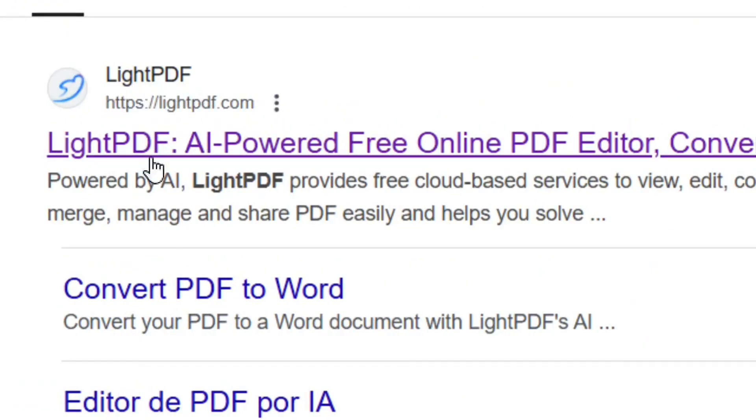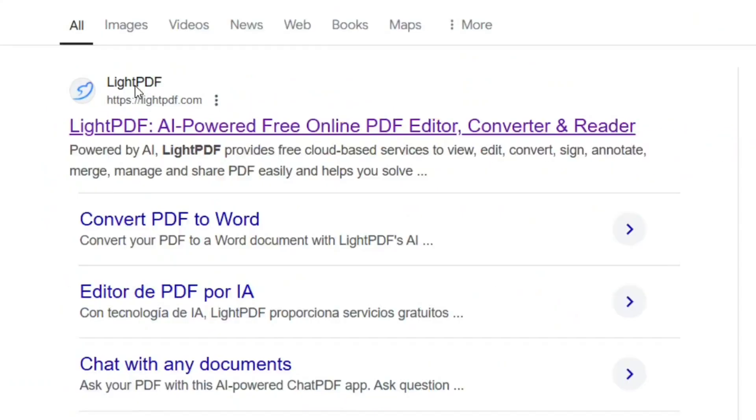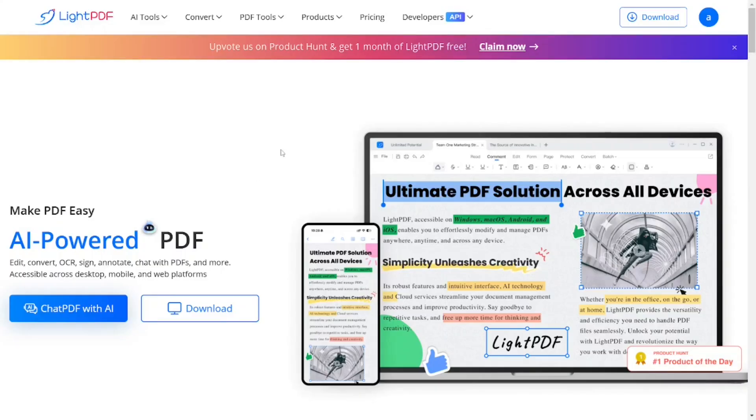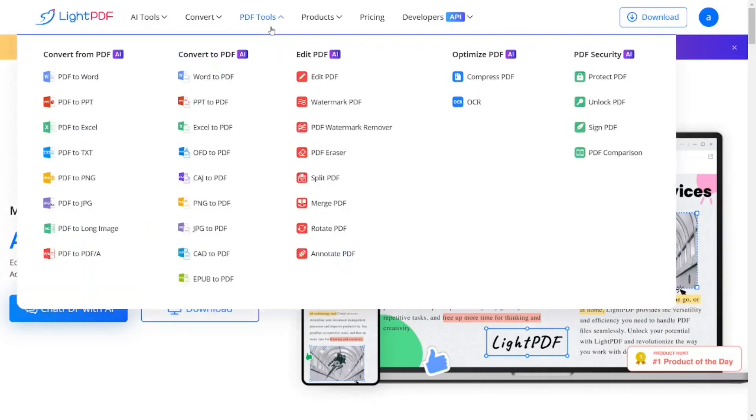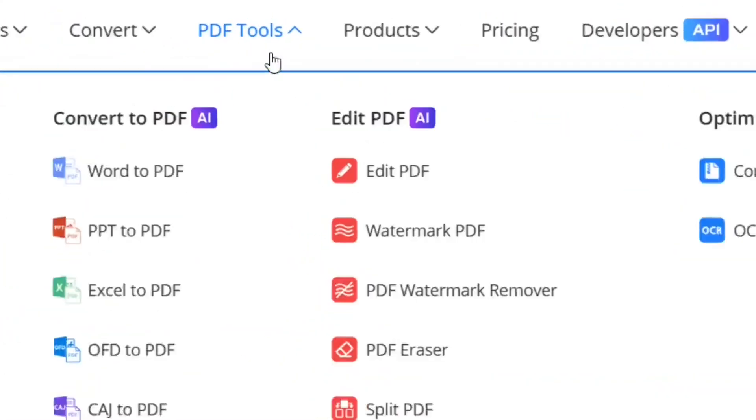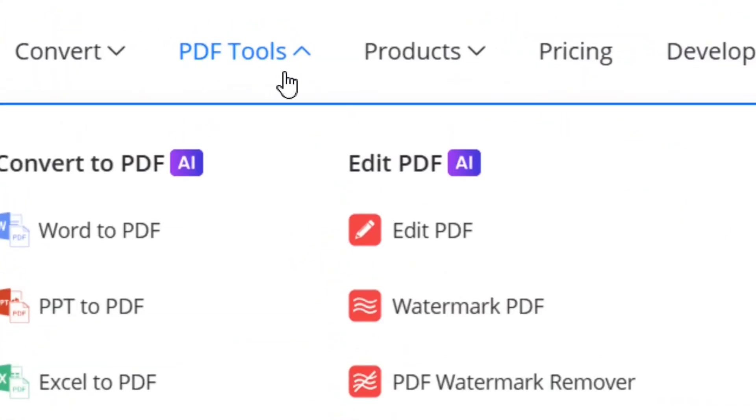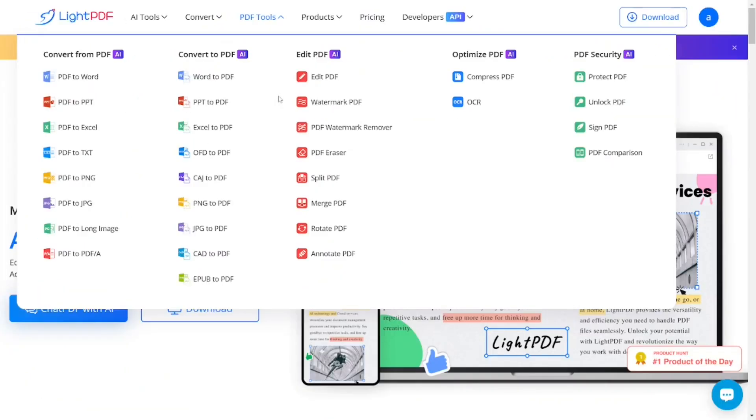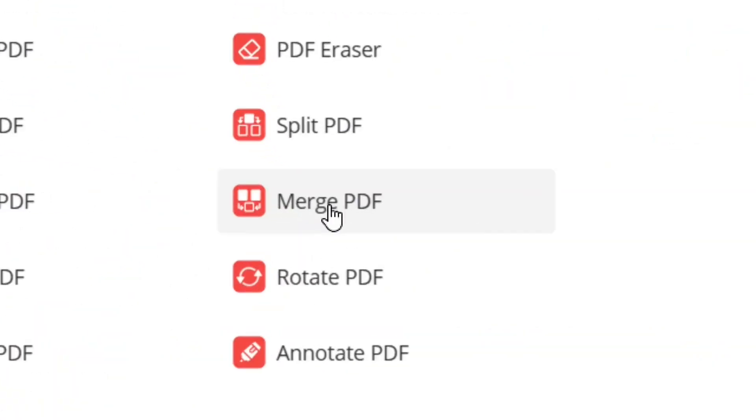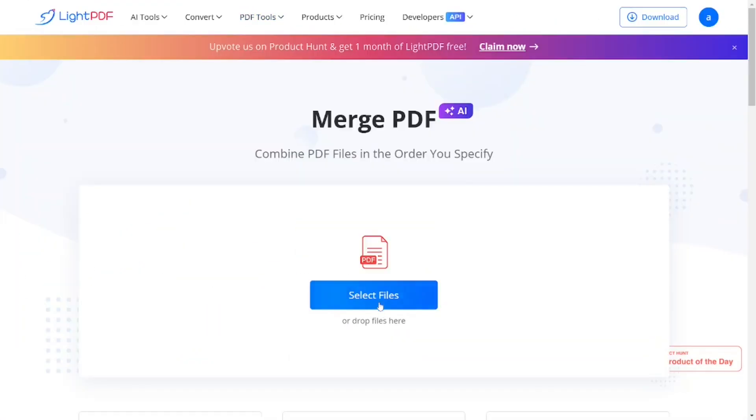select the official site of LightPDF, just like this one. Click on it and it's going to bring you right here to their platform. From the top you're going to see they have PDF tools. From the PDF tools, they have the Merge PDF option. Click on it.